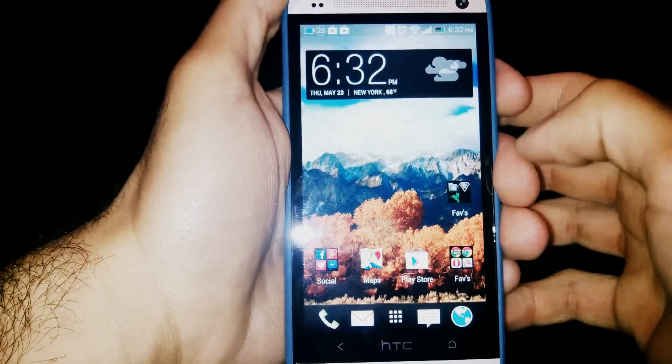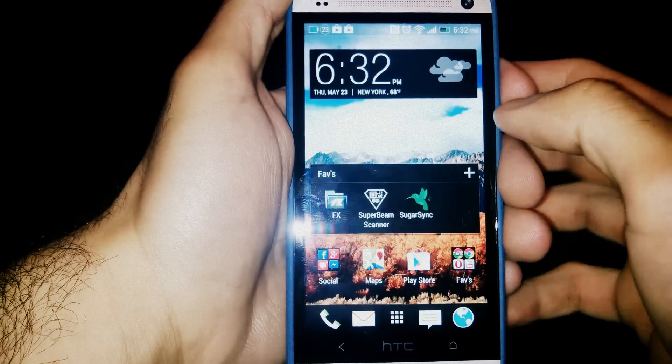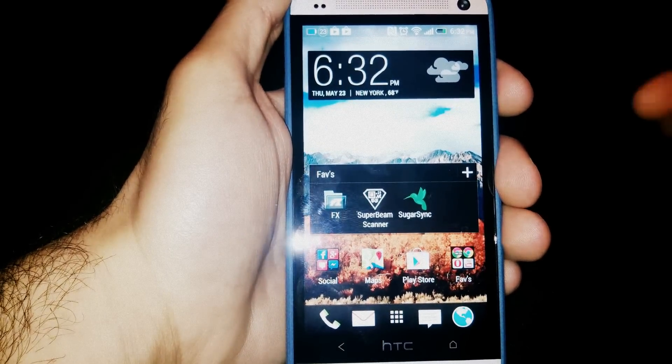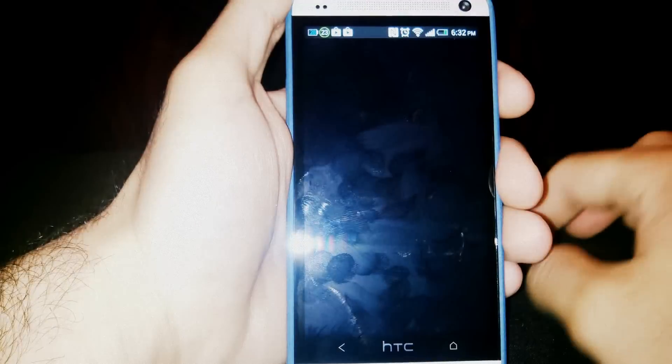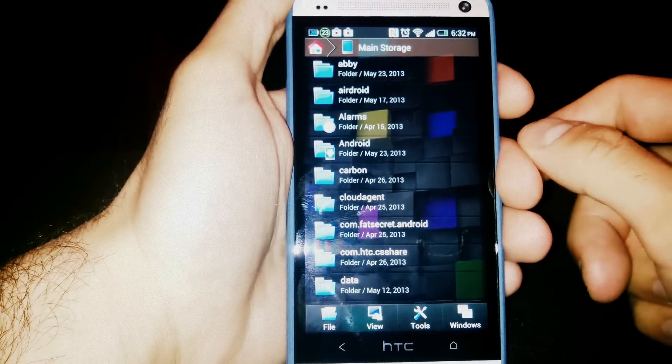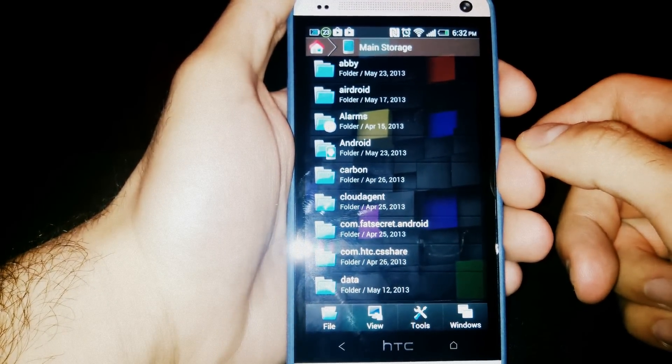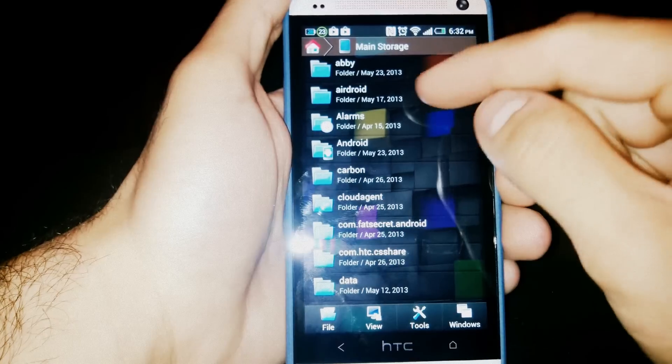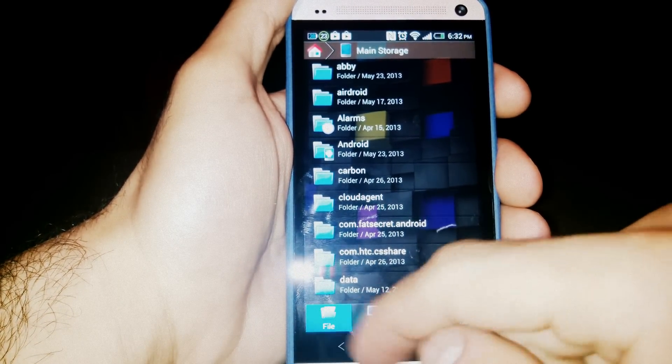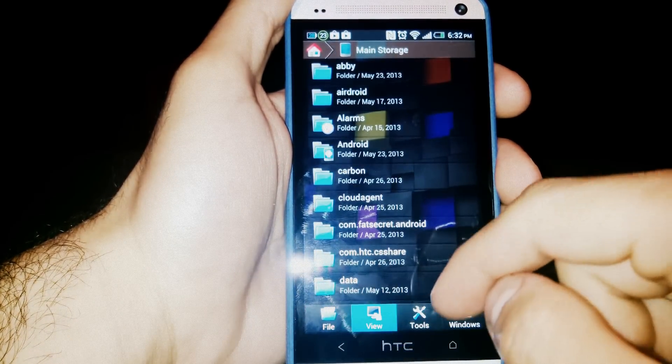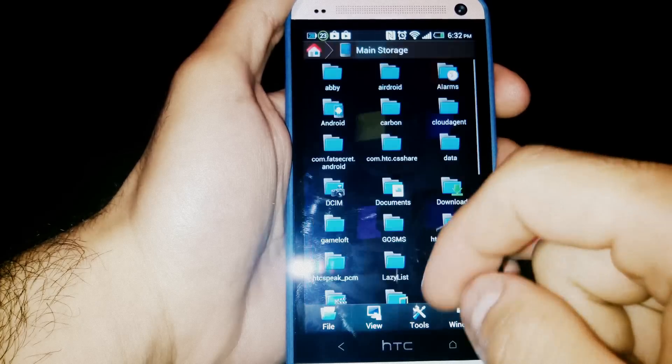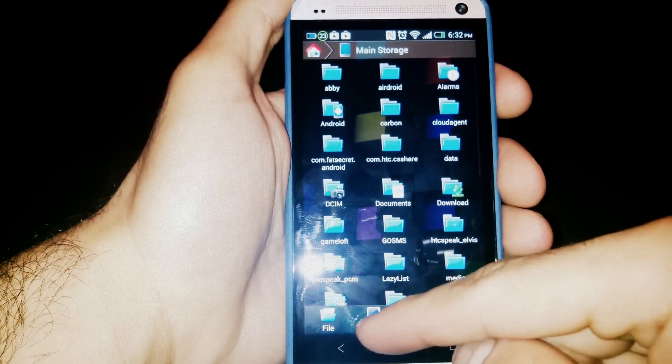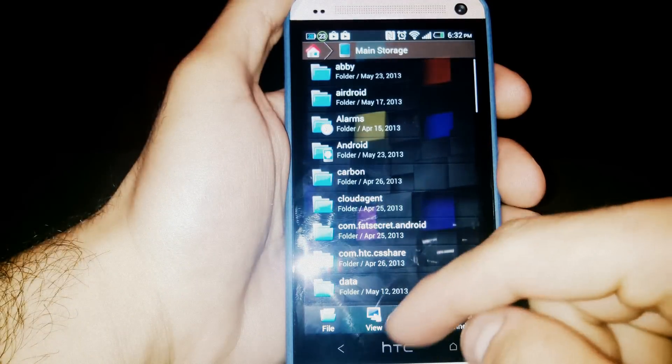So I have another video, here we go. This video is an app review for FX File Explorer, FX just the letters F and X. And here it is, this file explorer is very nice. Let me just do something real quick. Icon view. Okay, so here is the file explorer, you can keep it in icon view, list view, or usage view.